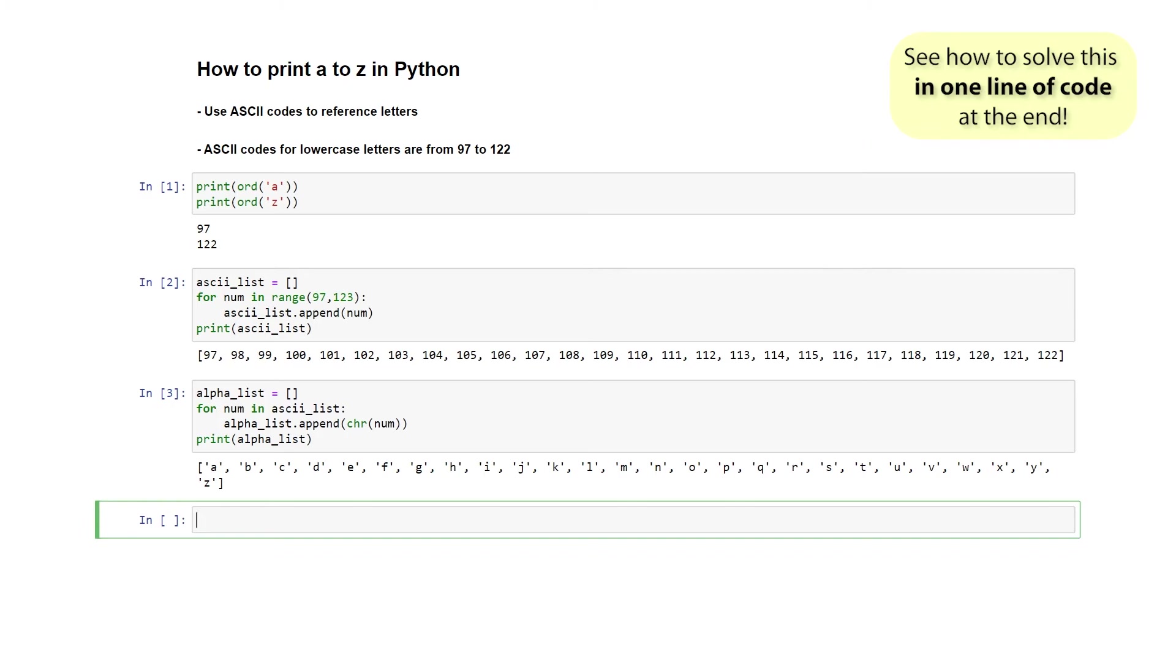Now believe it or not, everything we've done in the previous two cells we can actually do in a single line of Python code. And this is how a professional might approach this problem. We know that we want to print out the final result, so we're going to start with a print command. And we know that what we're actually going to be printing is a Python list. Because a Python list is normally inside of square brackets, we're going to create a pair of square brackets.